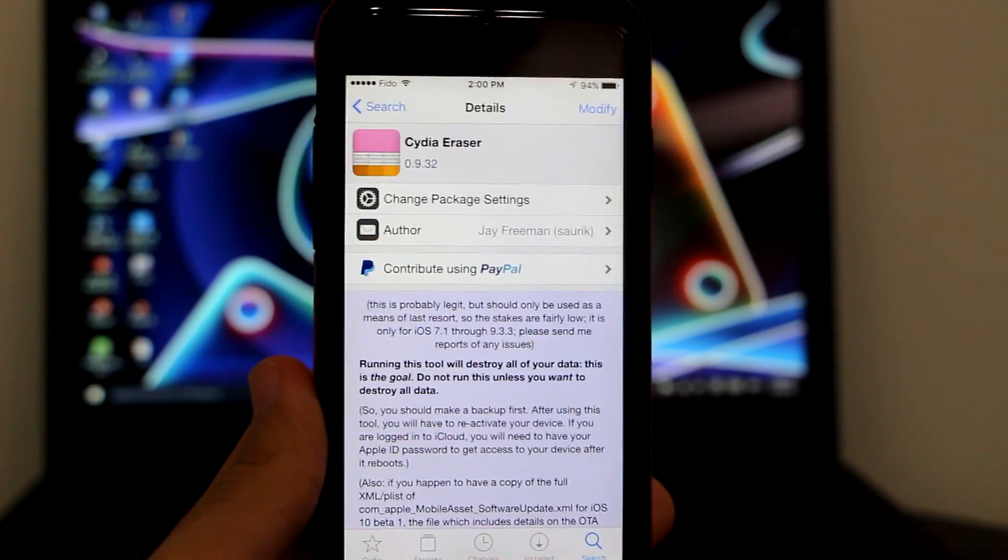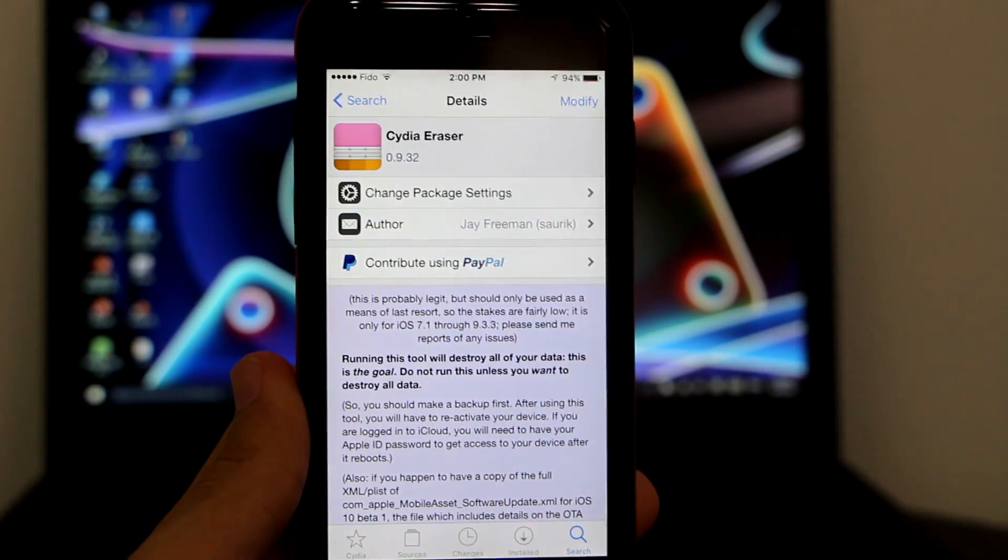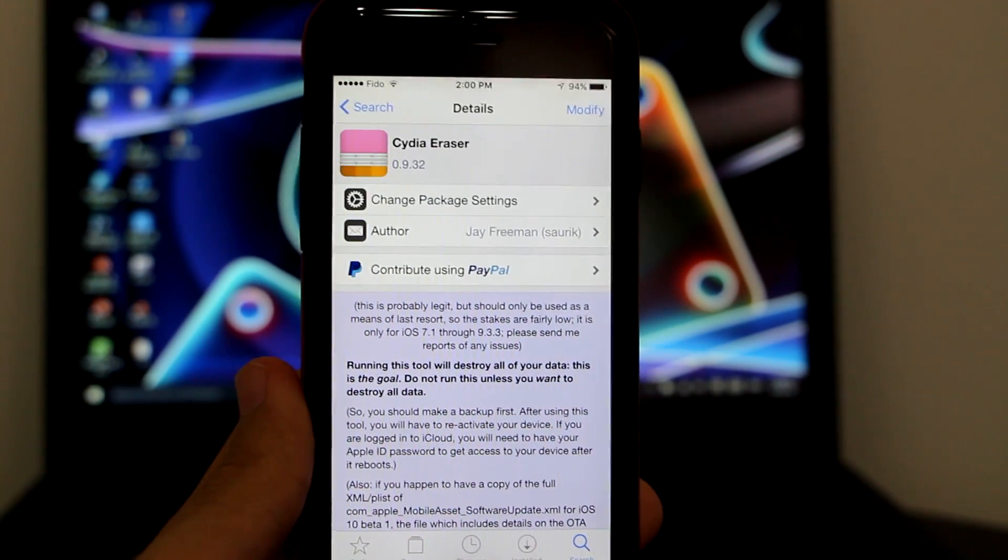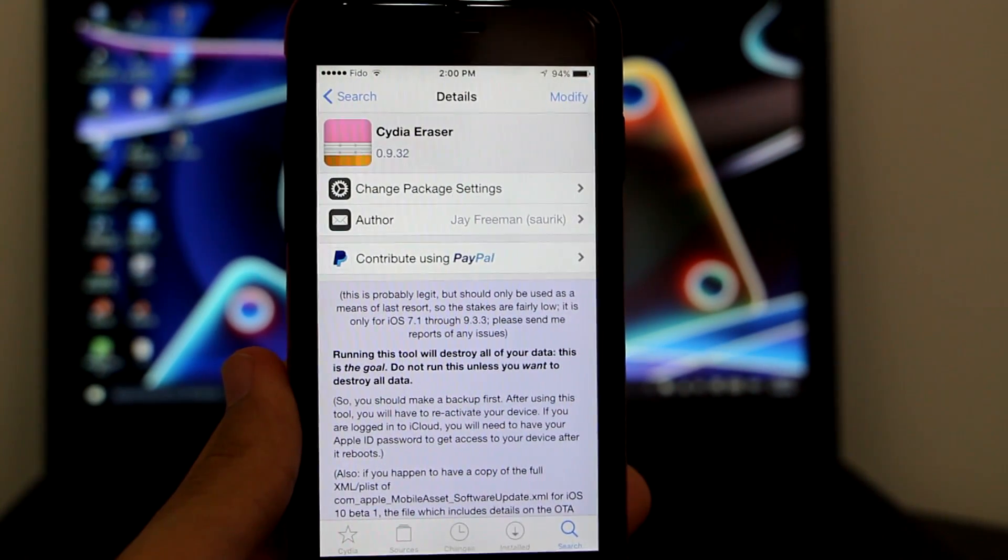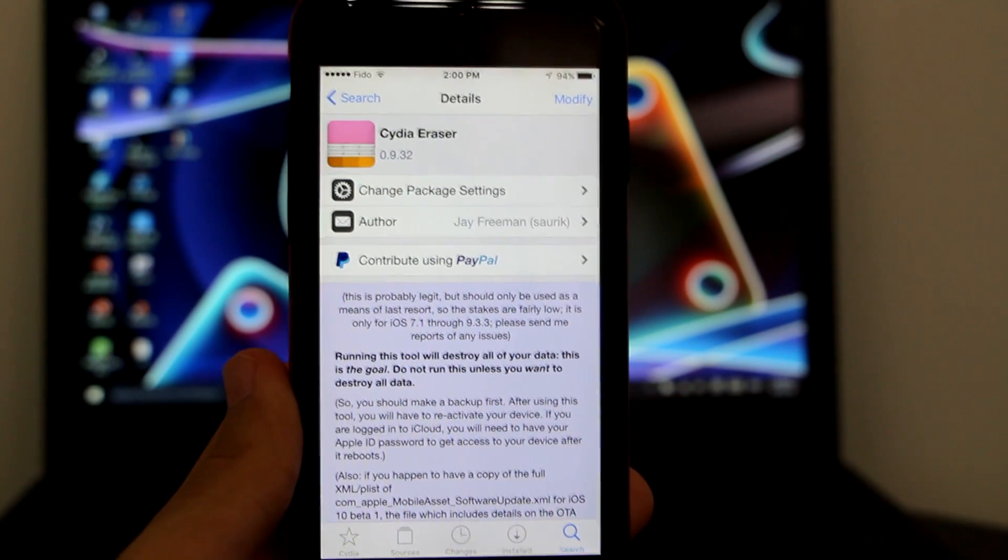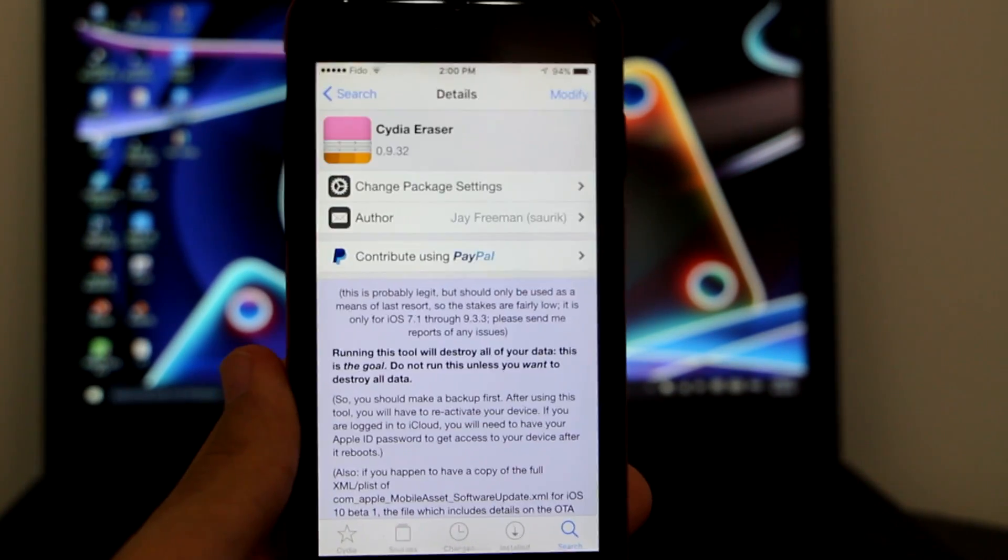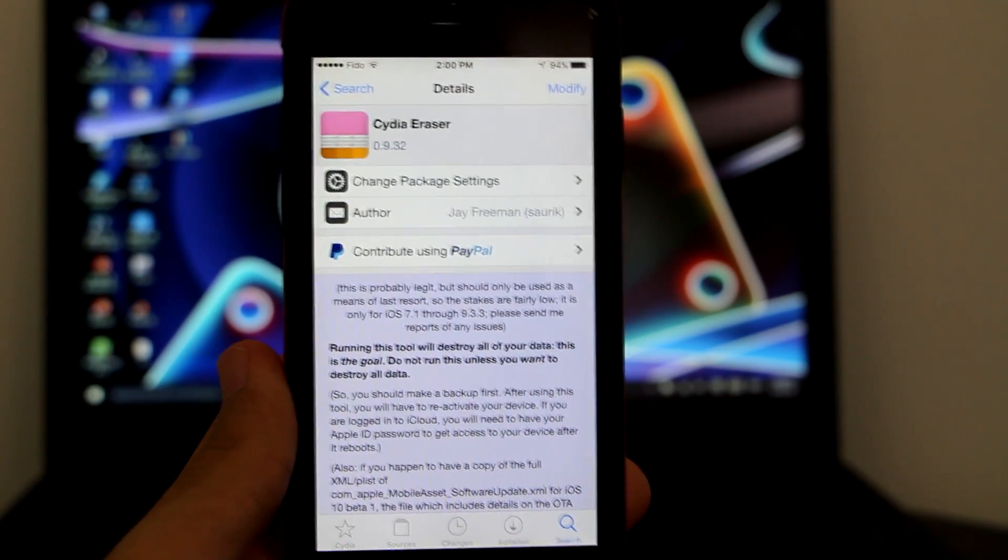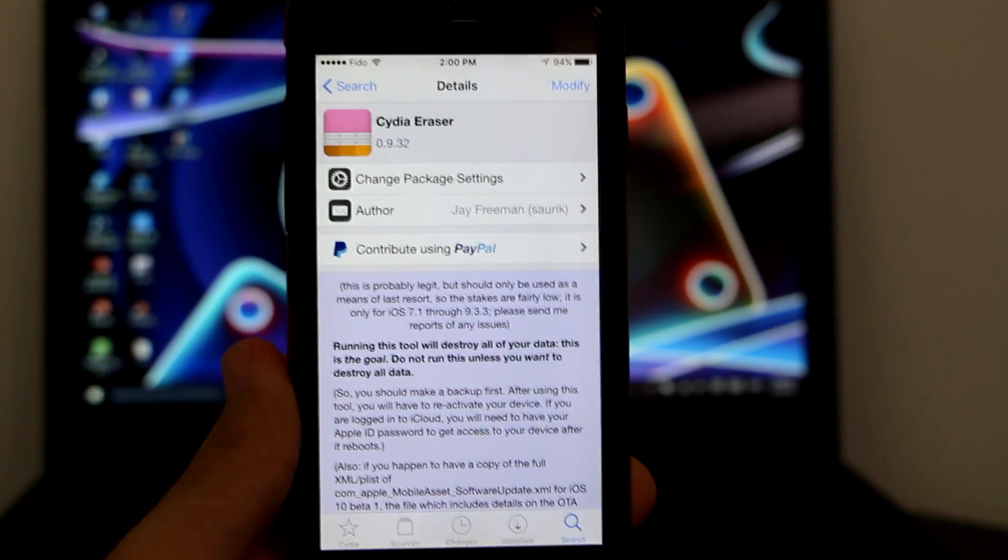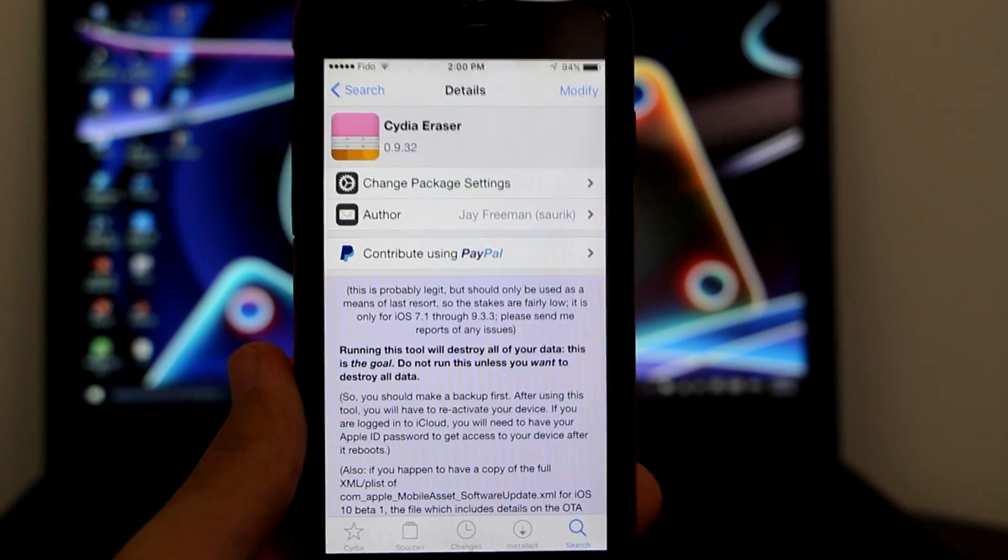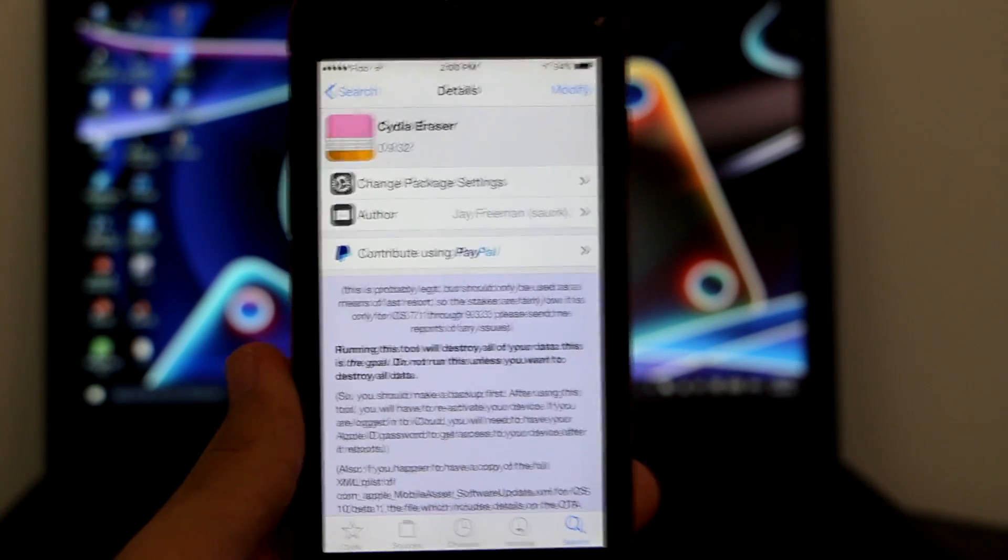So you might be wondering why use this application. With this application, you don't even need to update to remove Cydia. It will remove Cydia for you. The most important thing is that it will keep you on iOS 9.3.3. So it will keep you on your software. If you're on iOS 9.2, it will keep you on iOS 9.2. If you're on iOS 9.3.2, it will keep you on iOS 9.3.2.